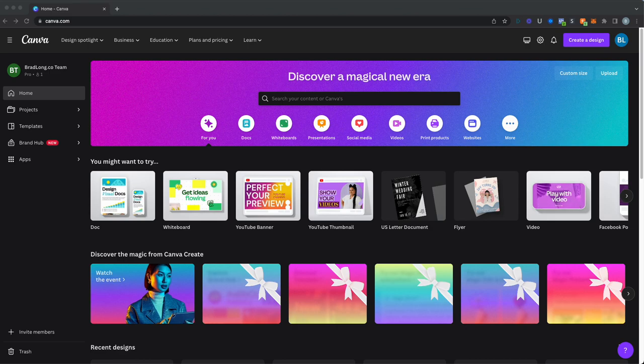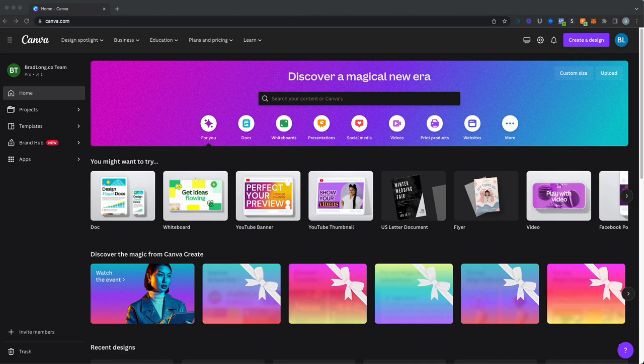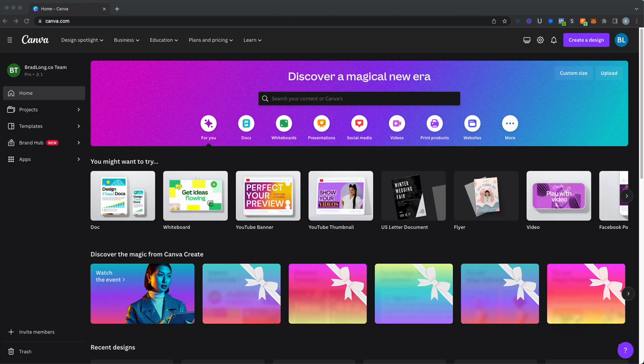So first thing you want to do is create the YouTube thumbnail. You want to go to canva.com. Canva is free to use - you can create an account and use it for free. There's also a professional level account. You don't need that for this necessarily, but if you are a content creator or small business owner and you want to start doing your own graphics, Canva is an amazing tool for that.